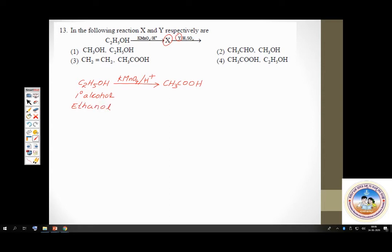Check in which option X is ethanoic acid. Option 1 gives methanol — wrong. Option 2 gives ethanol aldehyde — wrong. Option 3 gives ethene — wrong. Option 4 gives acetic acid — yes, straight away you can identify the answer is option 4.